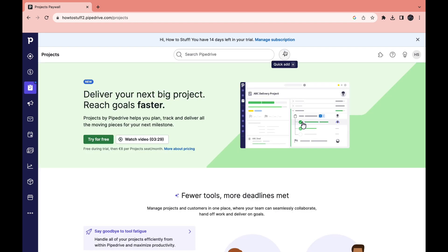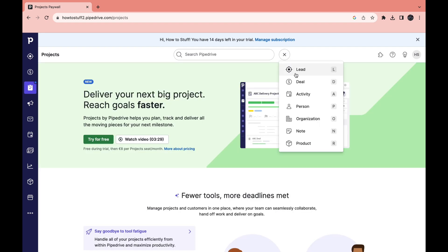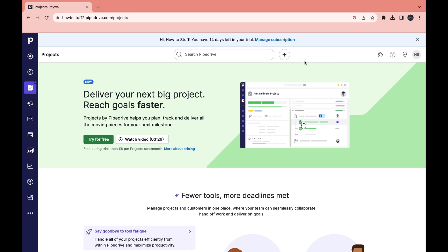Now you can click on quick add right here. Then you can add a lead, deal, activity, person, organization, note or product. So this is just a quick way to do this.